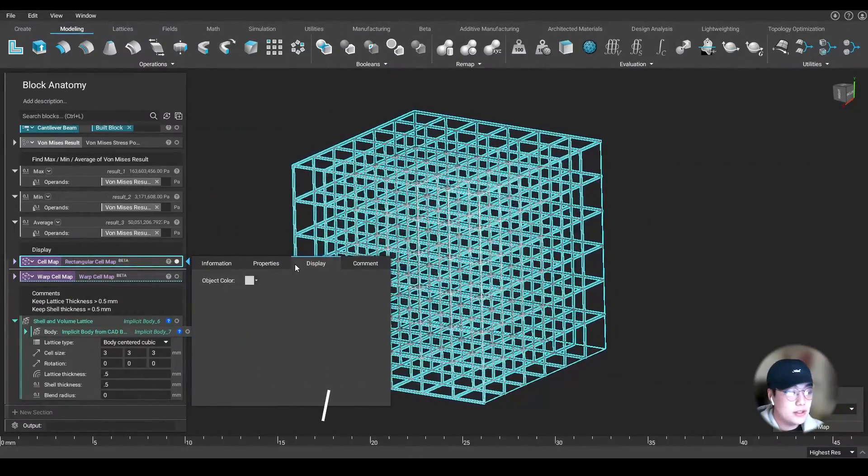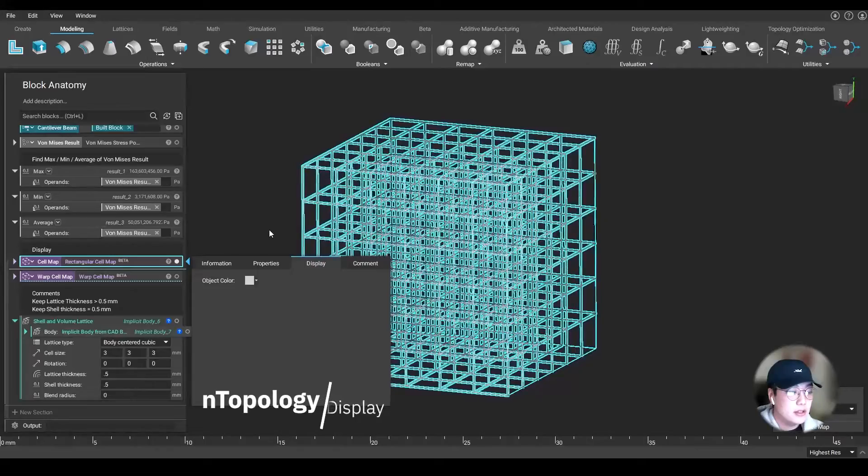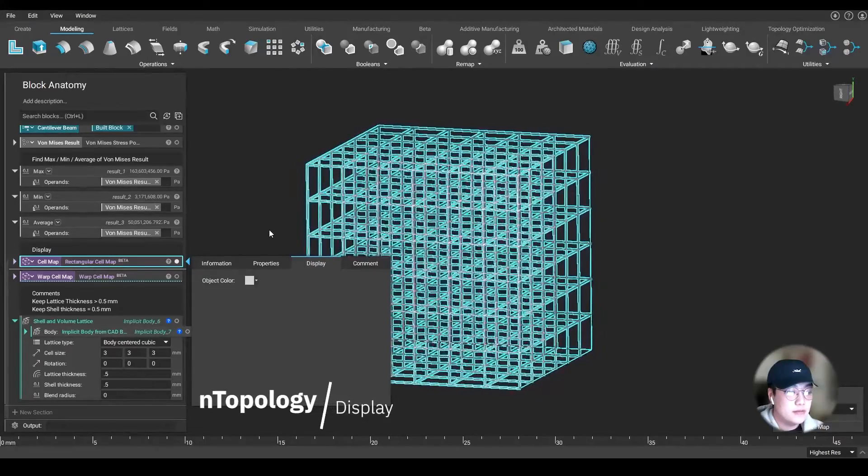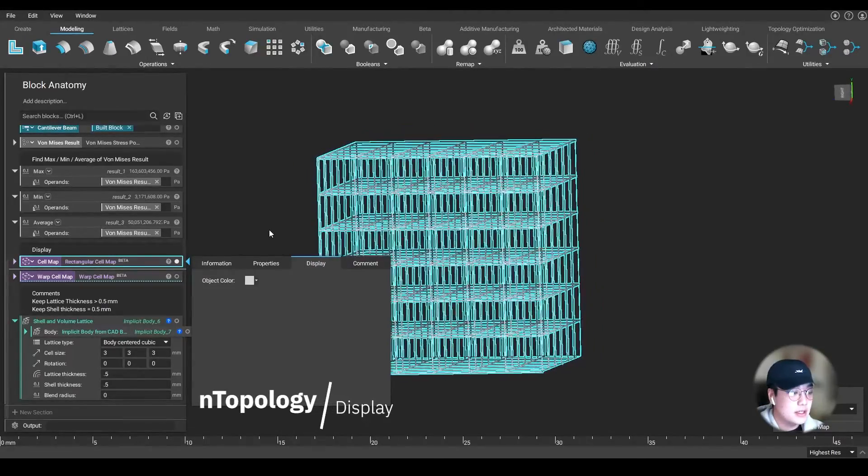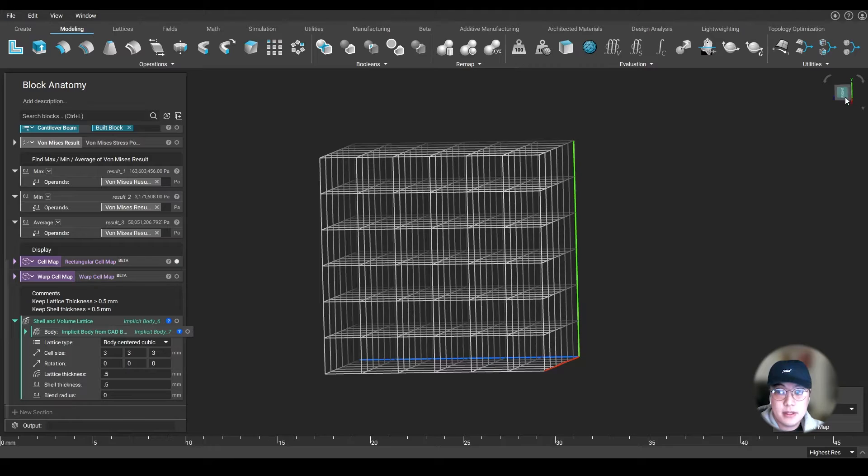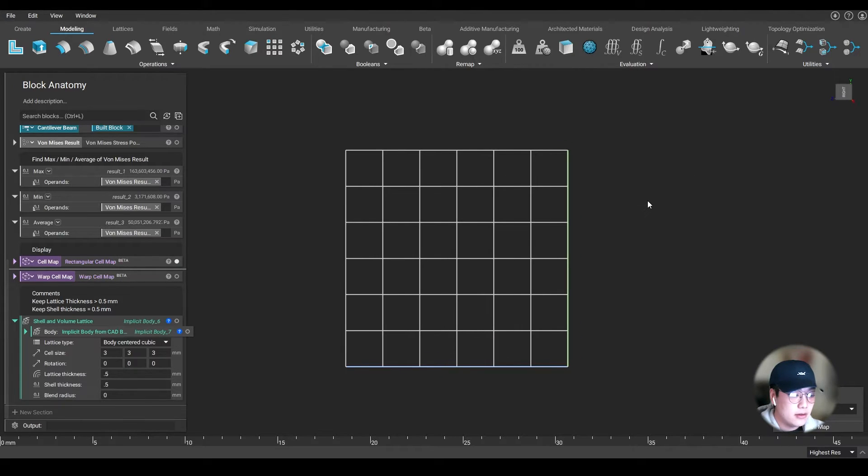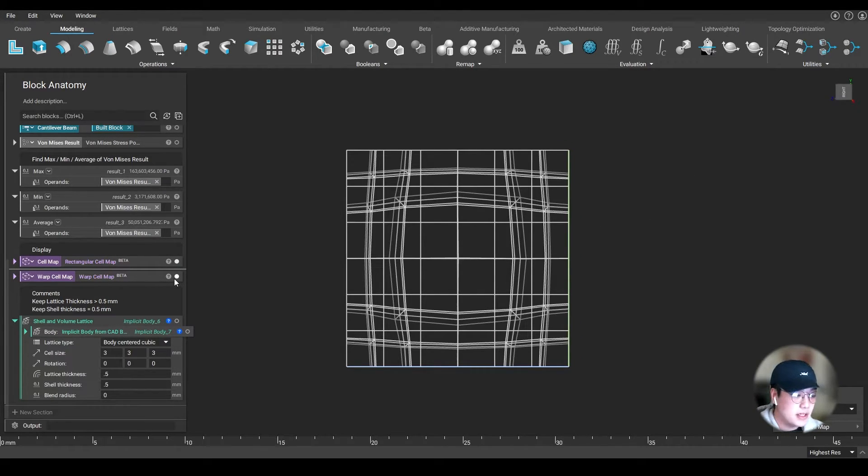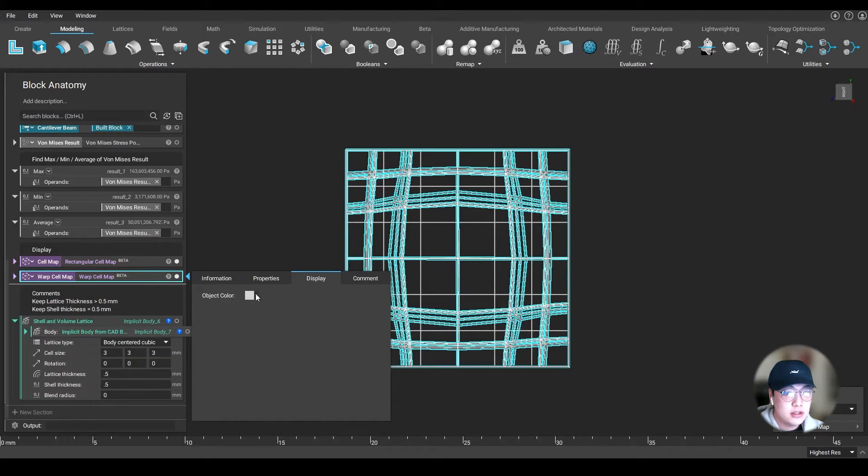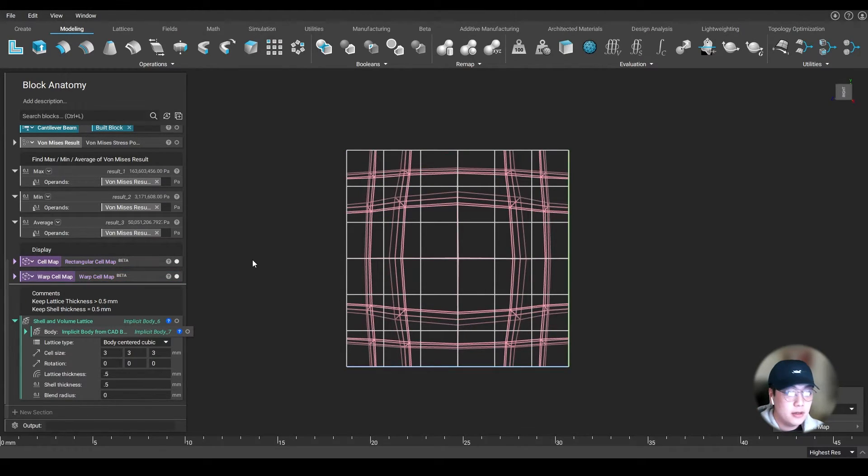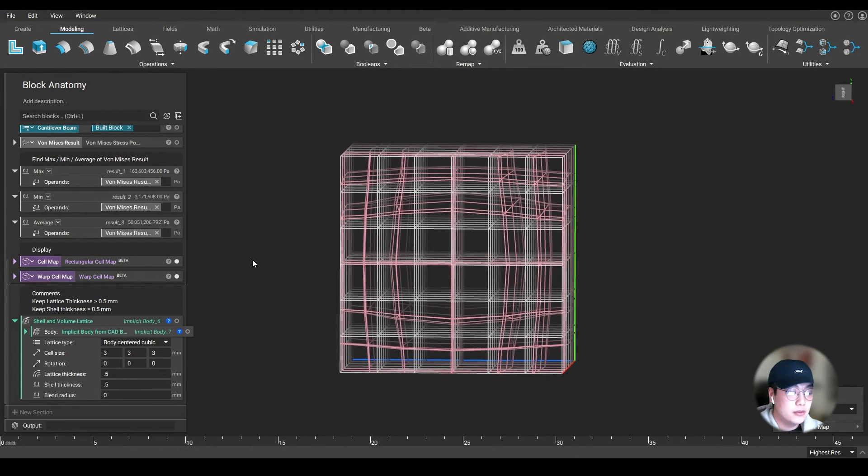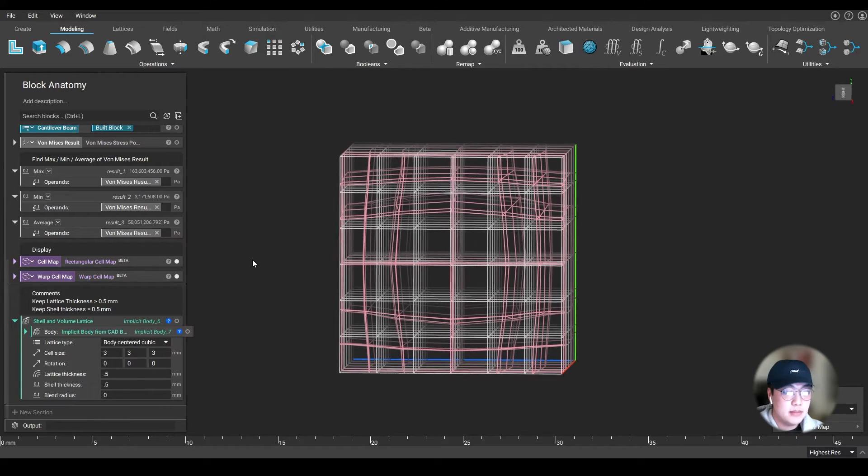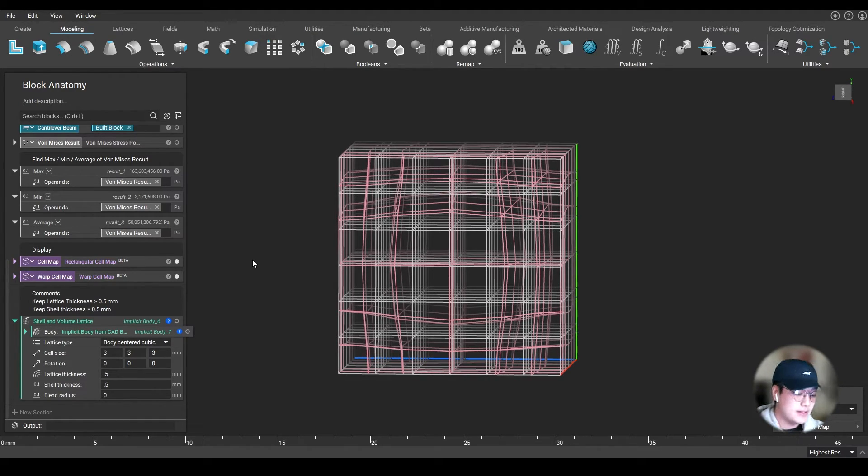The display tab. You can change the object's color. This is very useful when you're trying to highlight differences. I created a rectangular cell map and also warped it, and I want to compare them side by side. By changing the color of each of the objects, it helps me visually see and understand the difference. It's a very useful tool when showing other colleagues the updates you've made and to point out the significant differences.